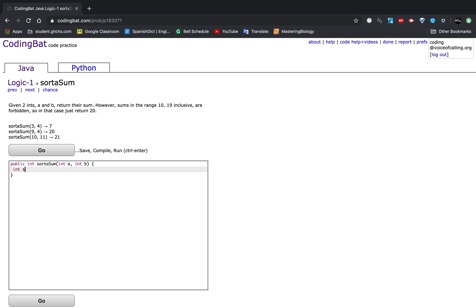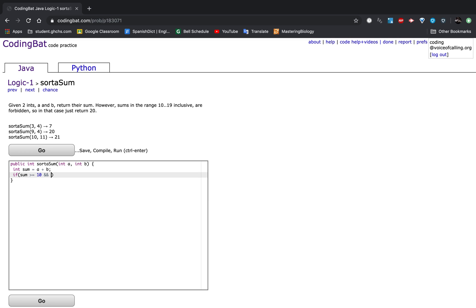So first we are going to have an int sum that holds A plus B. And if sum is greater than or equal to 10, and sum is less than or equal to 19,